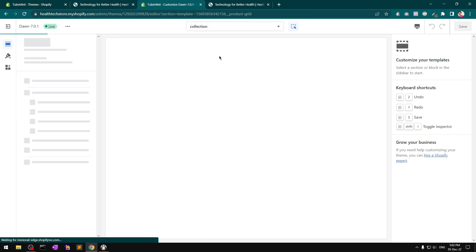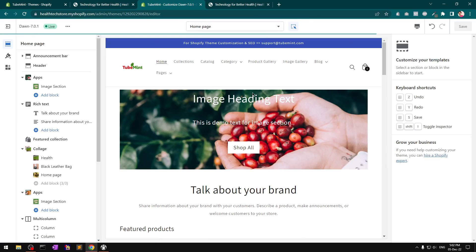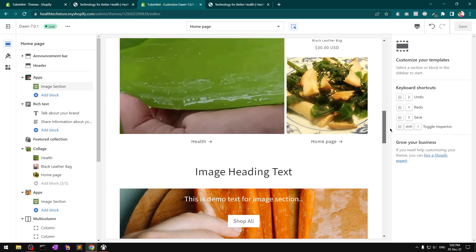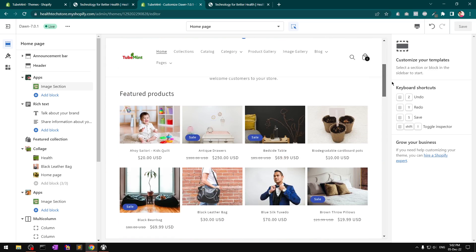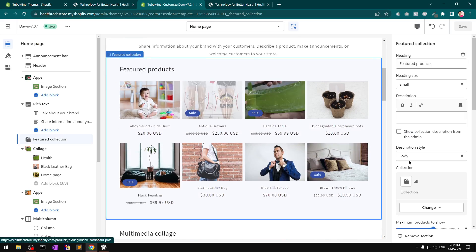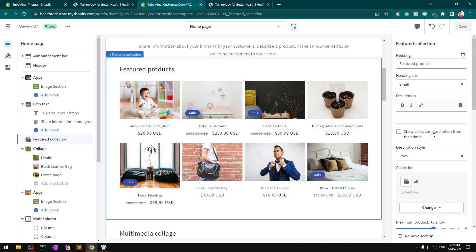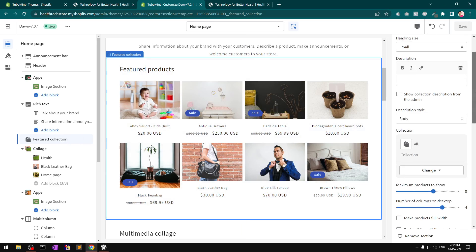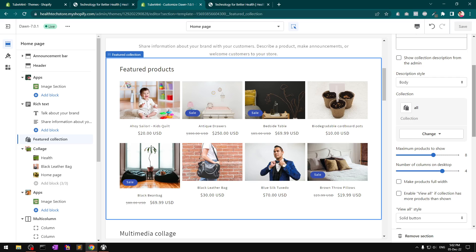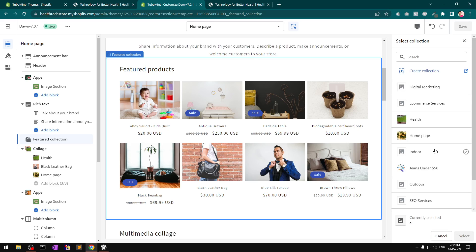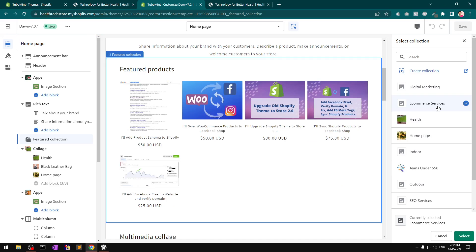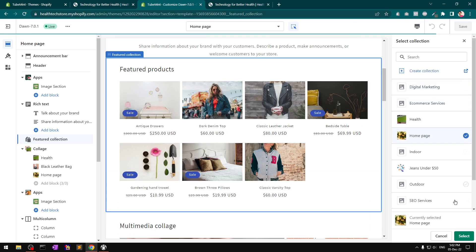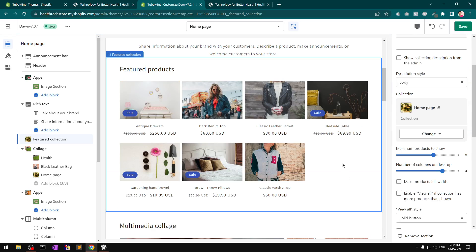Home page template - when you click on this featured product, collection description. I'm basically choosing from the collections. Let me re-choose it.